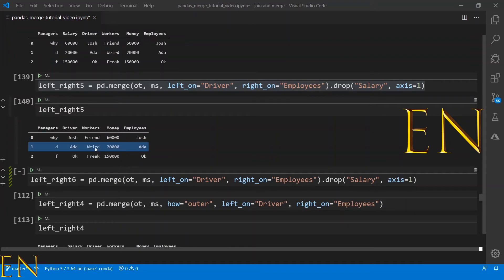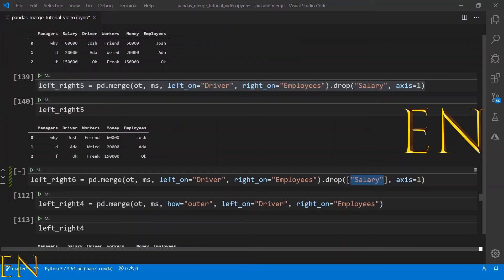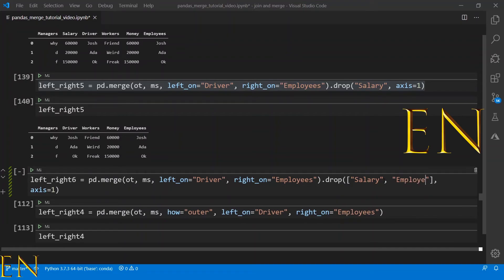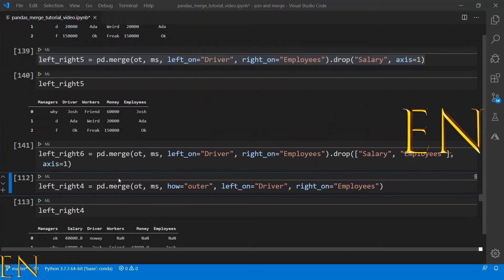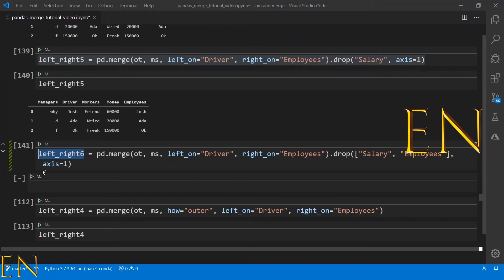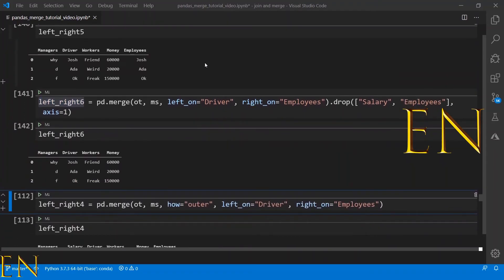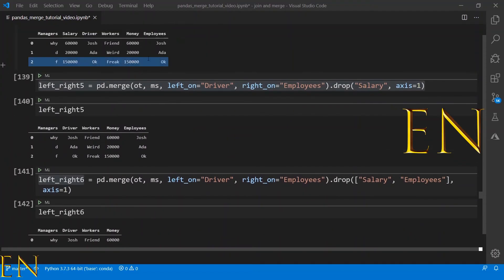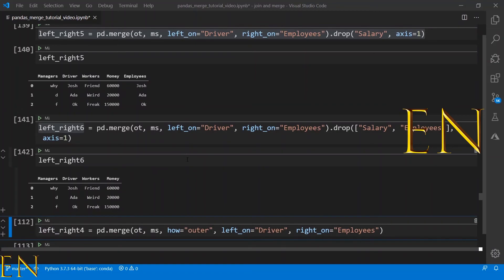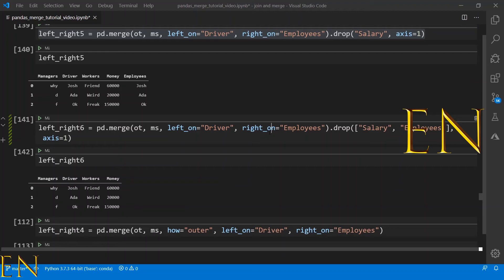Since we are using employees here and employees is a duplicate of driver, could we also drop employees or driver? Let's find out. We may have to put them in a list. Let's try dropping both employees and salary. As you can see, it merged using left_on and right_on and dropped both employees and salary — both of which were duplicate data. That's how to drop duplicate data from your final data frame.